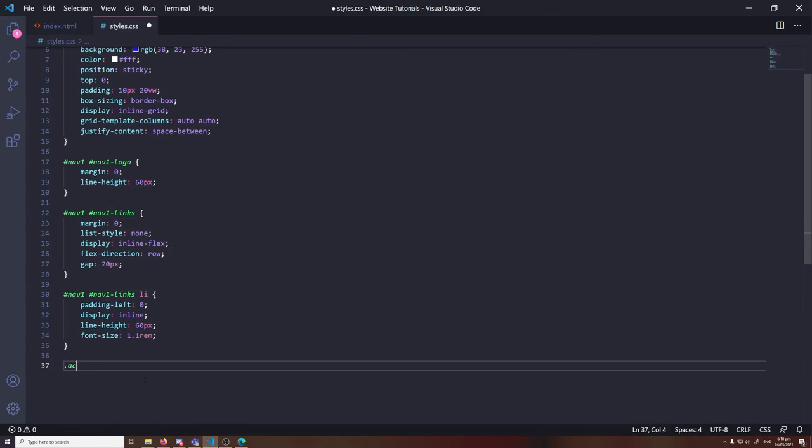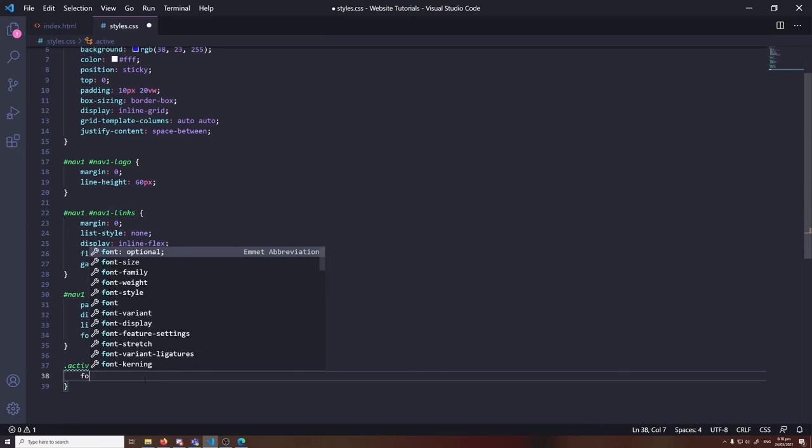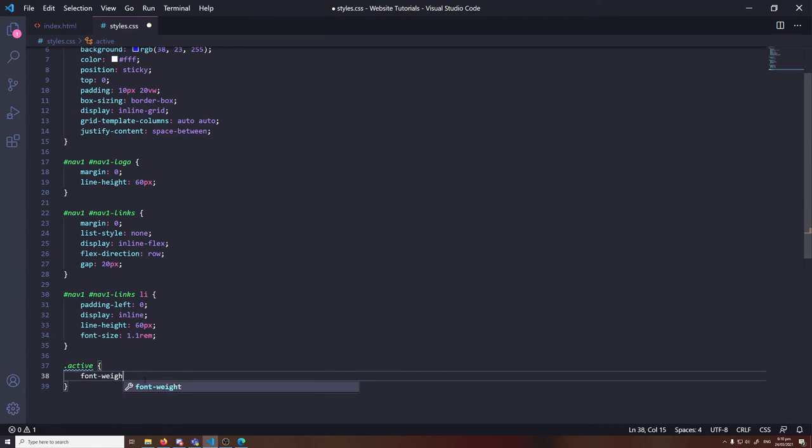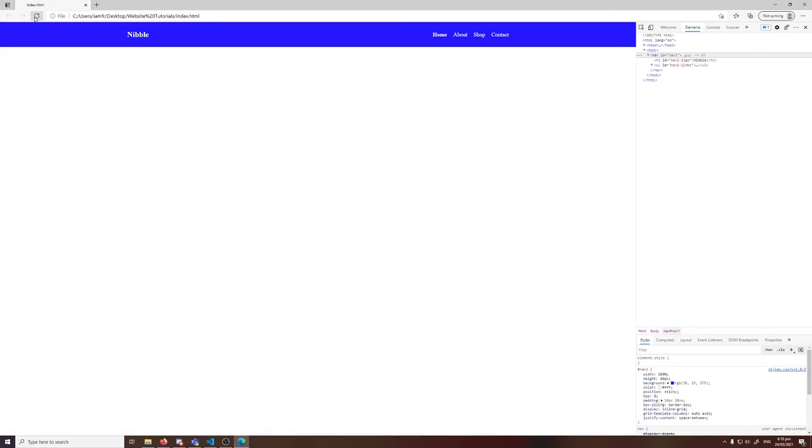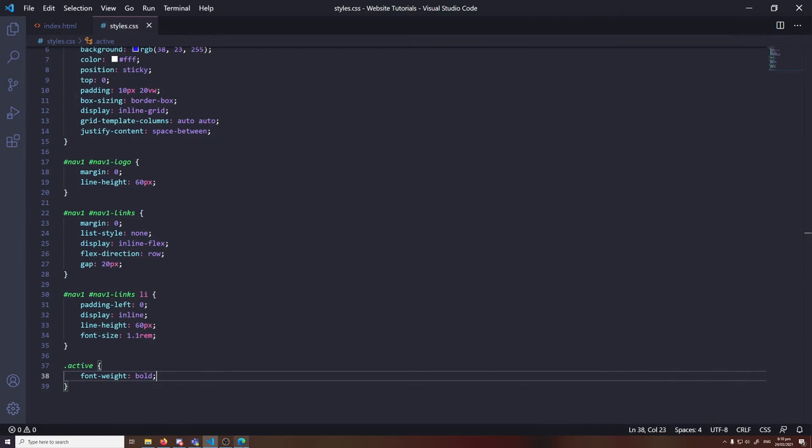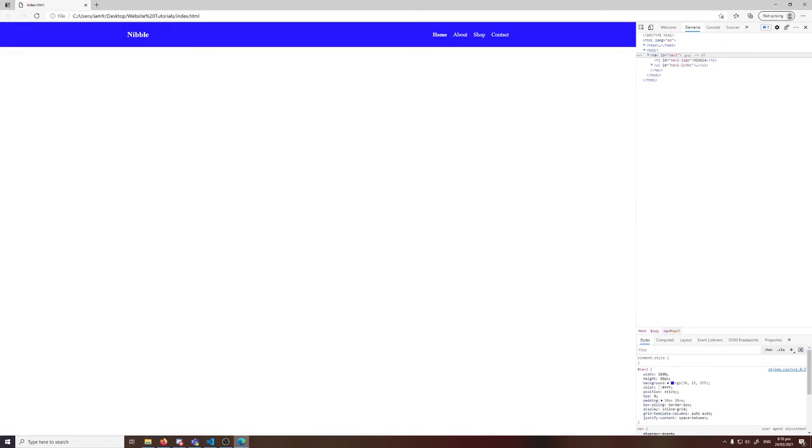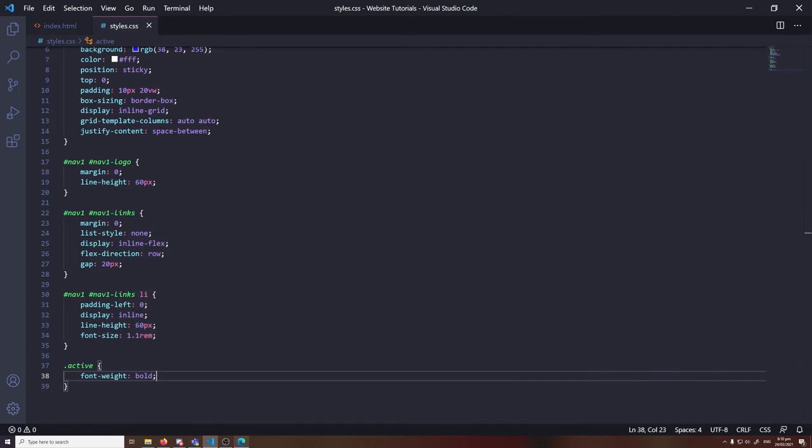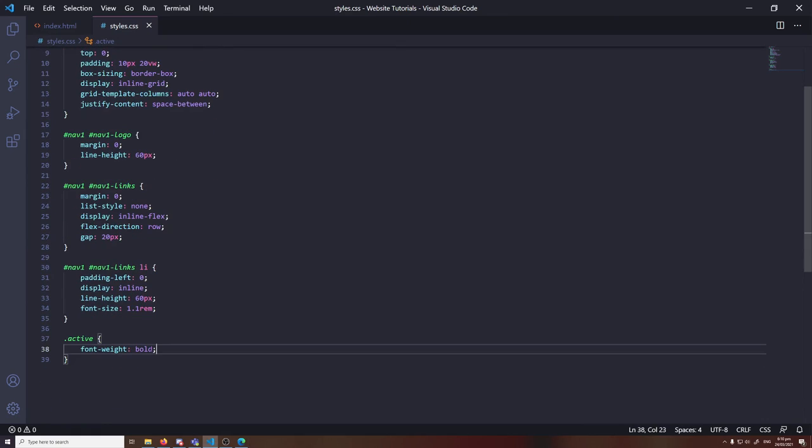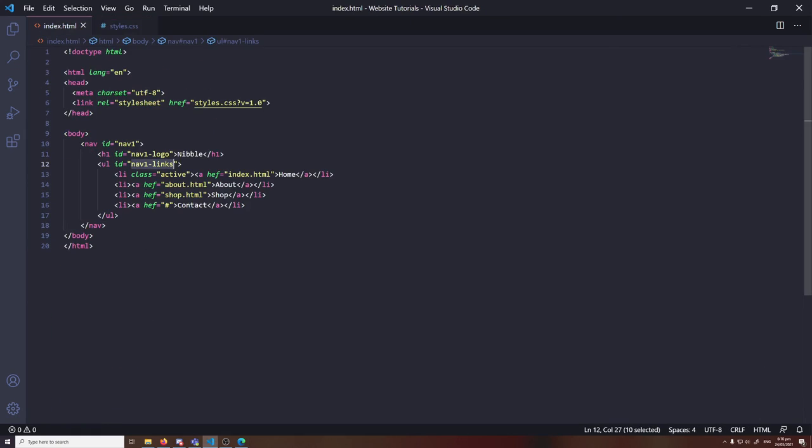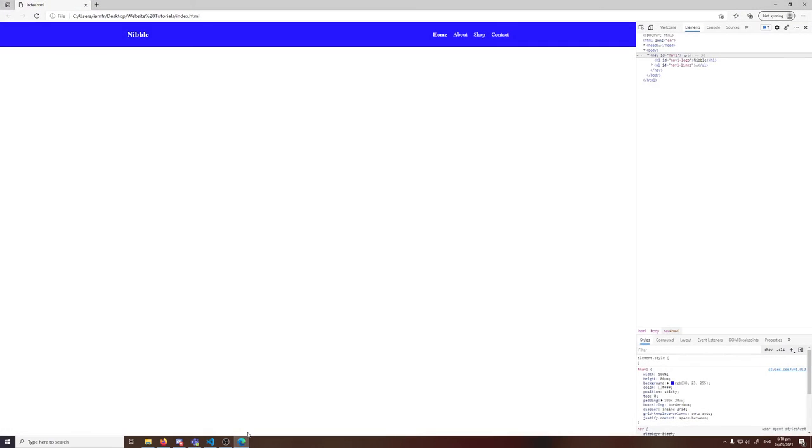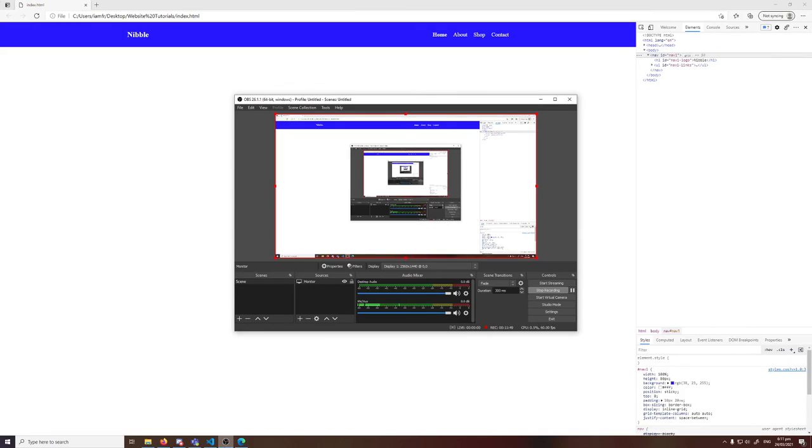As you can see, it's starting to look way better. Last thing we want to do is set a new class called active. And just do font-weight bold, or whatever style you want it to be. This just represents the active page. So in this case we're on index, so the home page is active. If you did the same on about, then you'd want to add the class name to the about list element there. And it basically just a visual cue for the user to show them which page they're on.